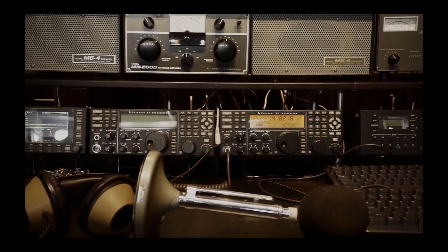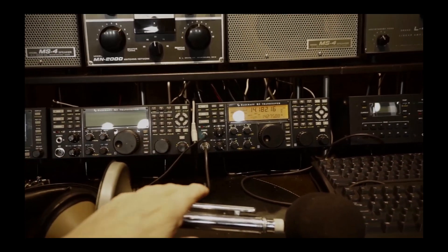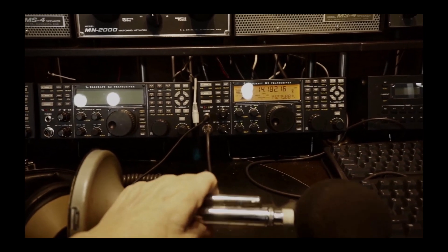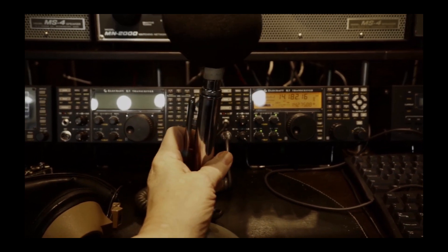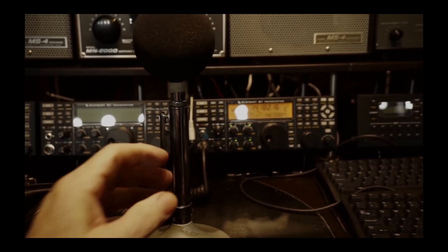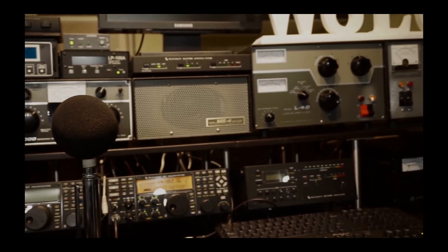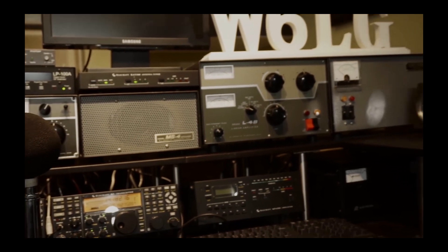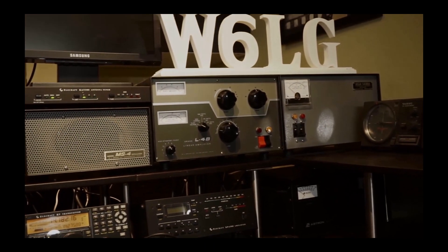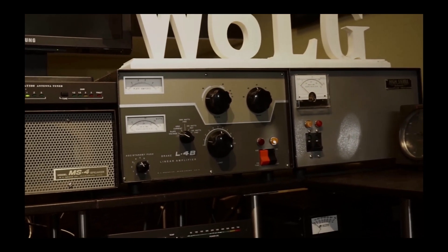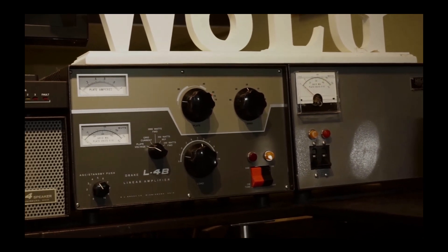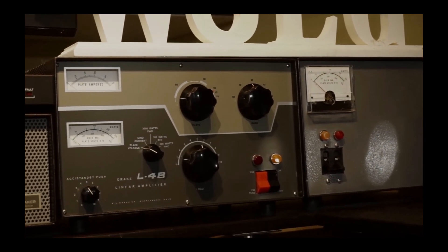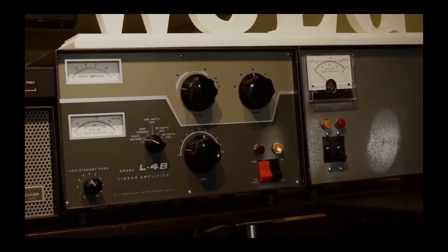The microphone laying down, and it's normally not like that but I just had to move it out of the way, is an old Astatic D104. I've had that kind of microphone since the mid-1960s.